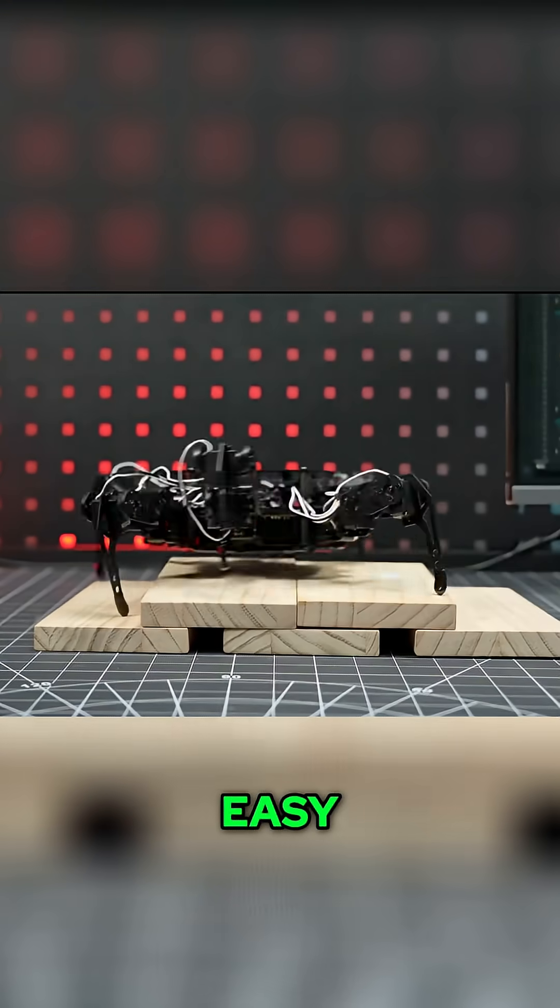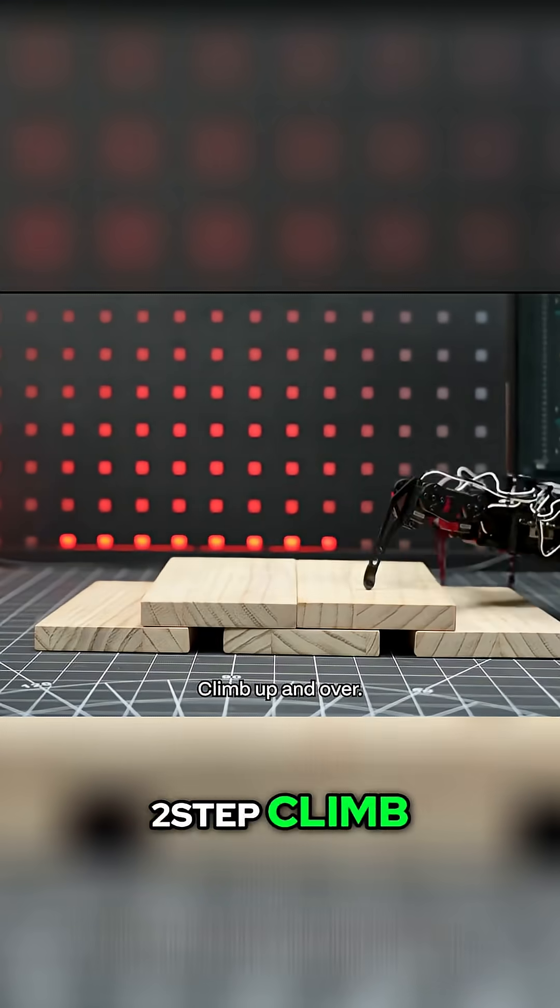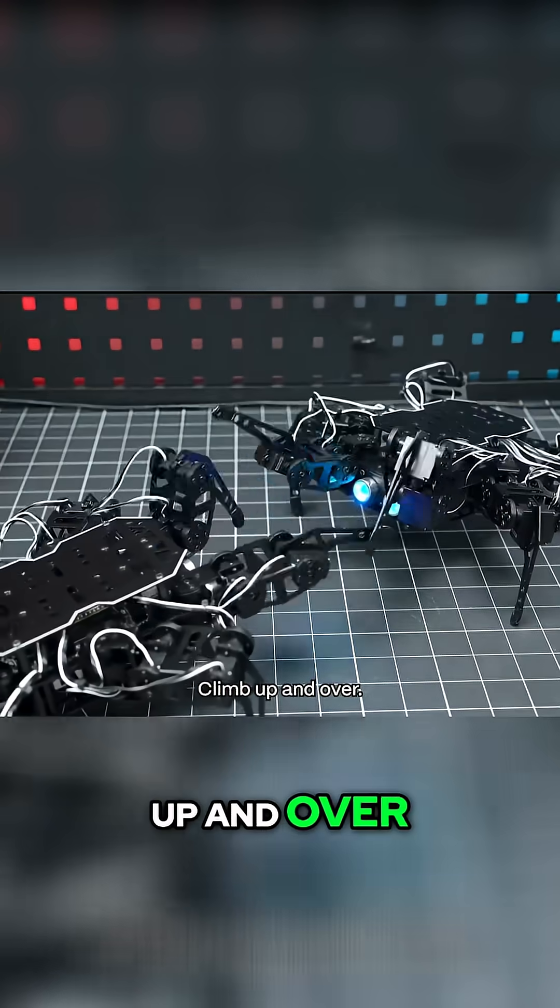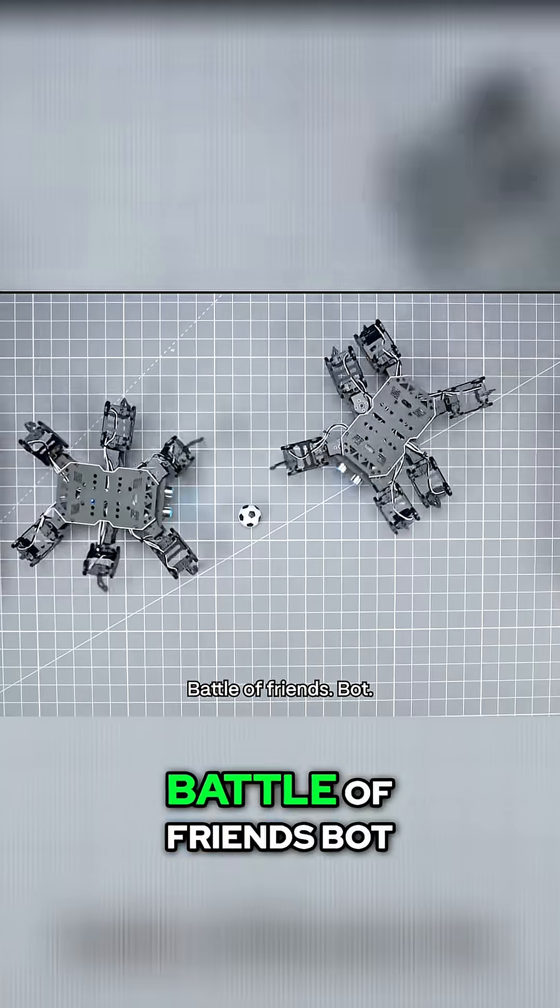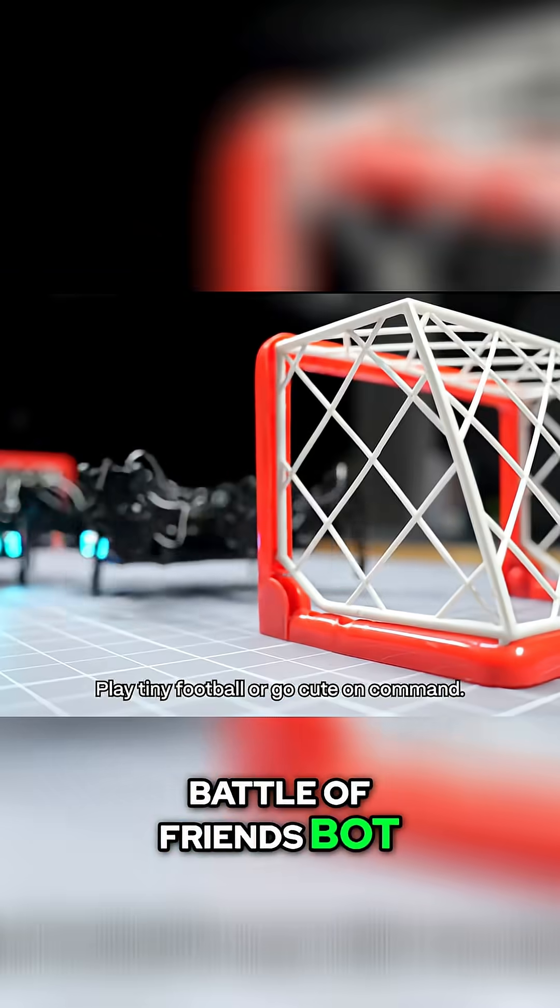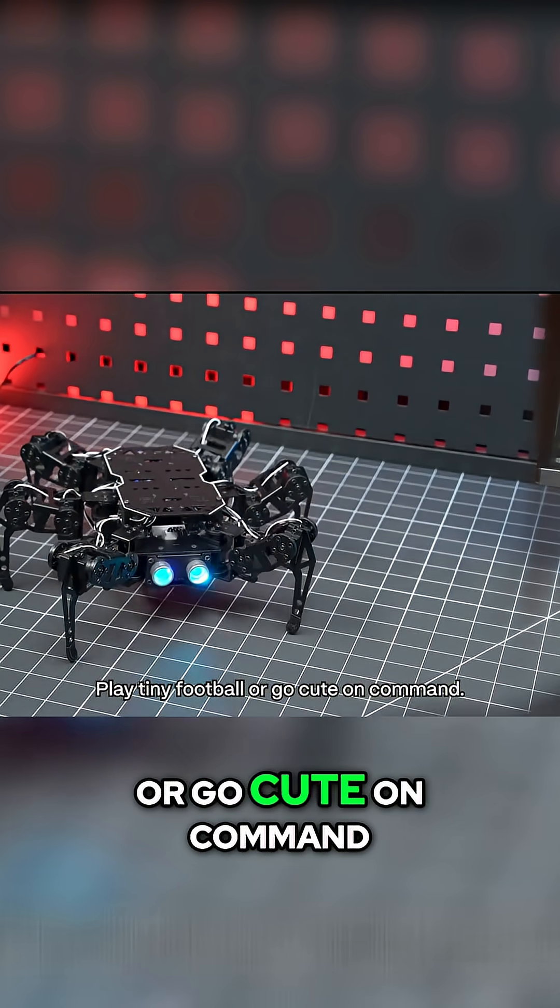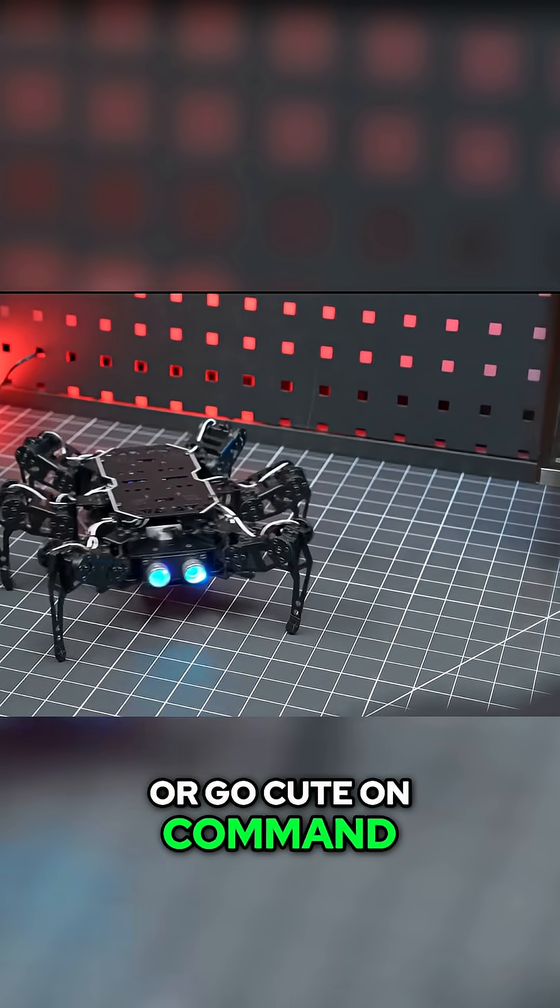Circle a cup? Easy. Two-step climb? Up and over. Battle a friend's bot, play tiny football, or go cute on command.